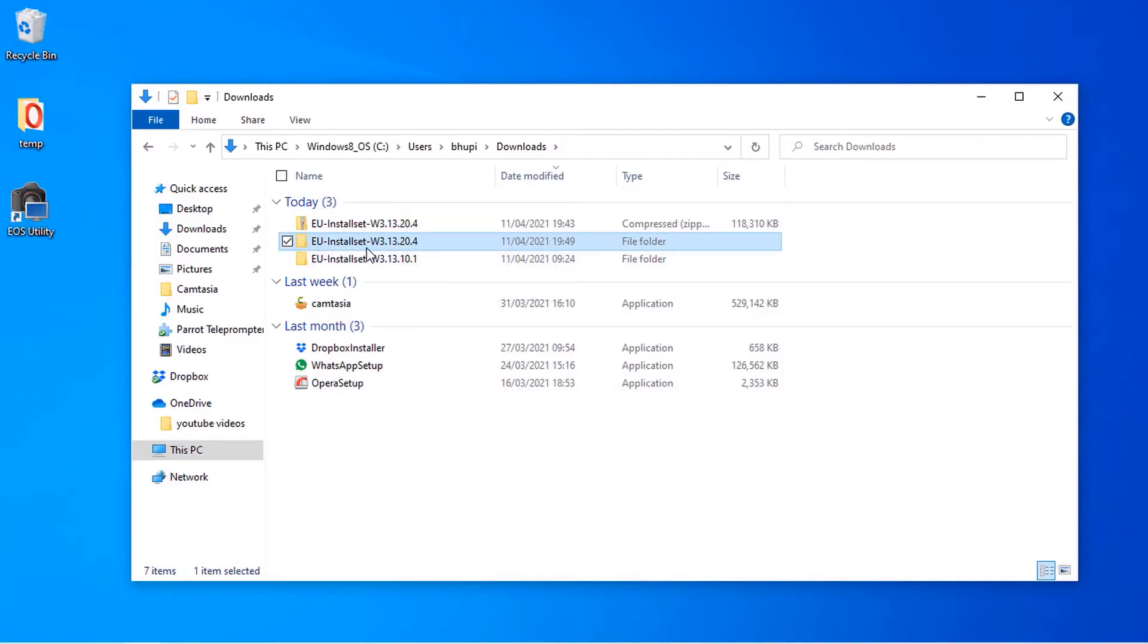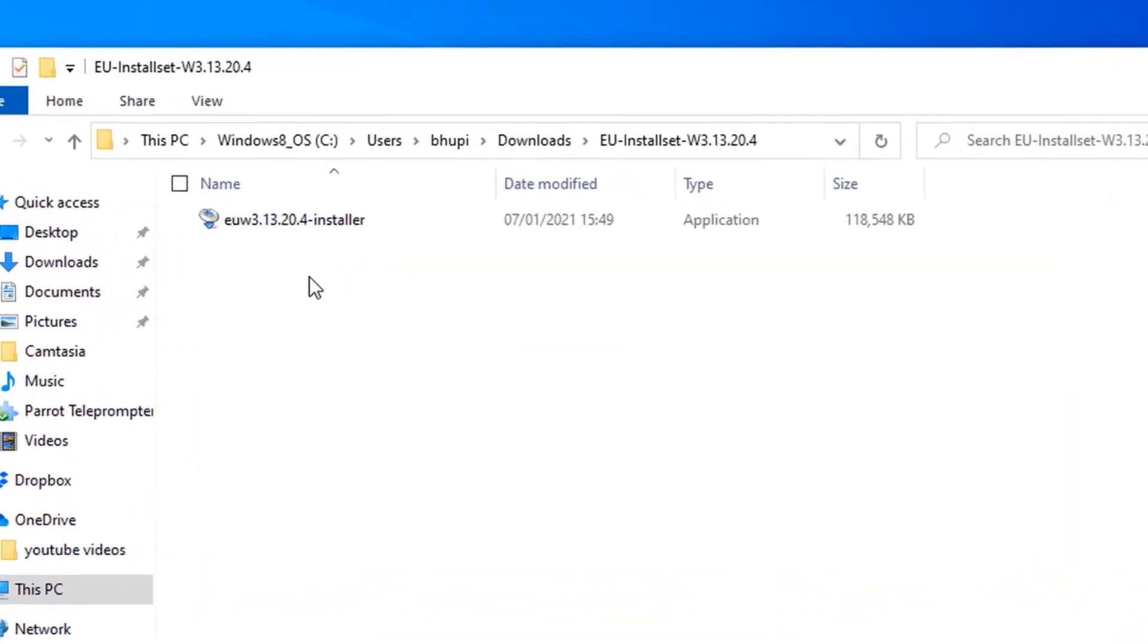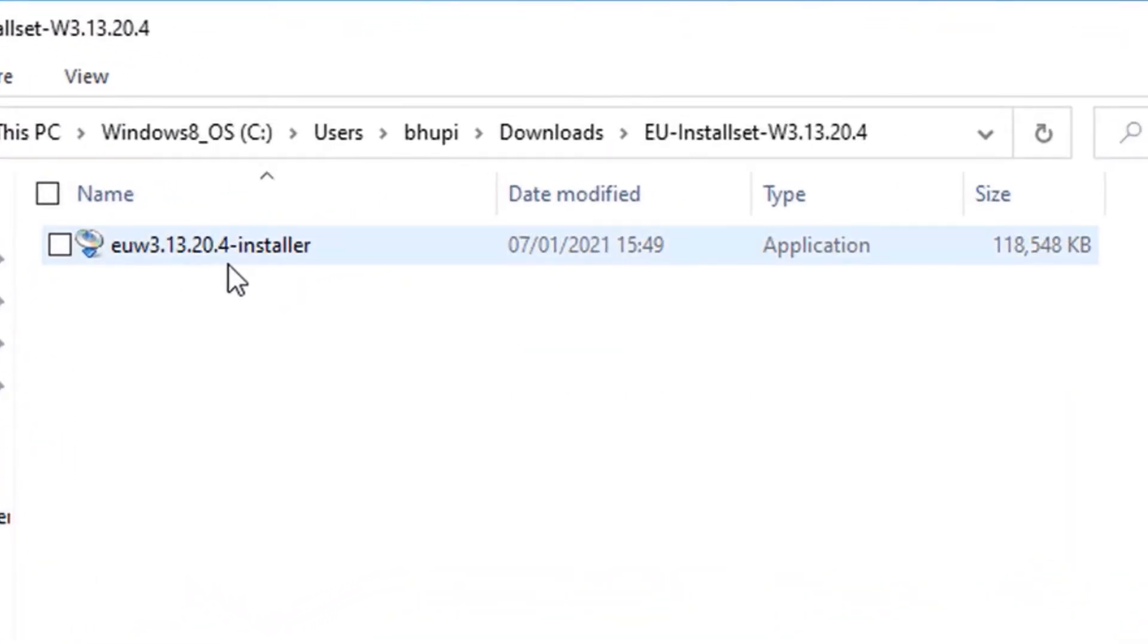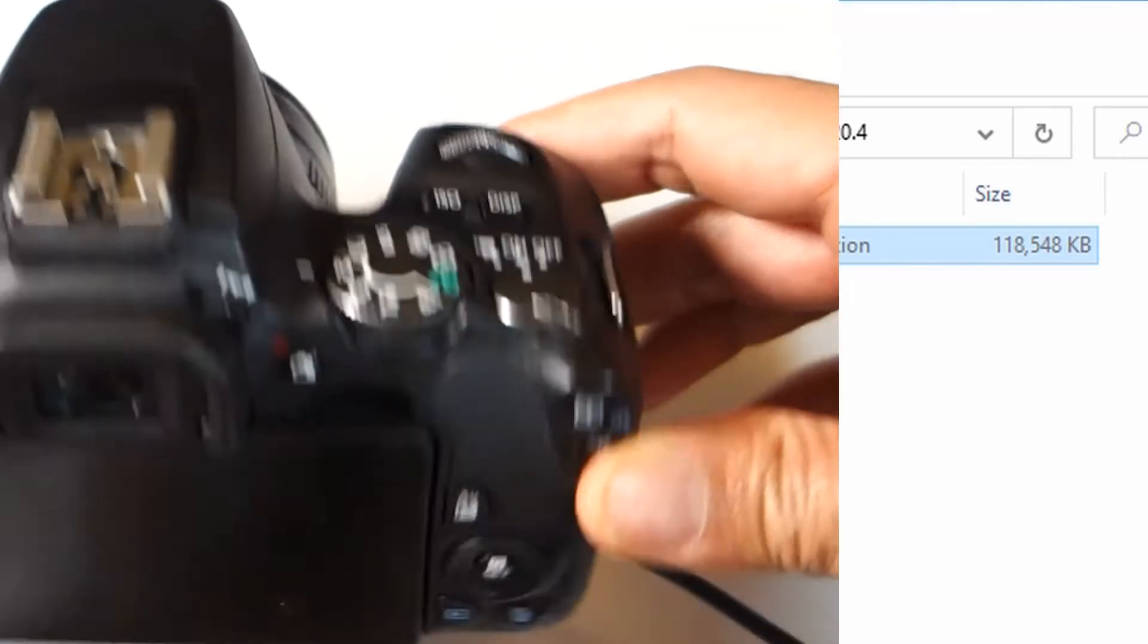Once the download is finished, you need to literally go to this folder, find the latest version, and then you need to actually install the Canon utility again. It will not automatically install just by downloading it.